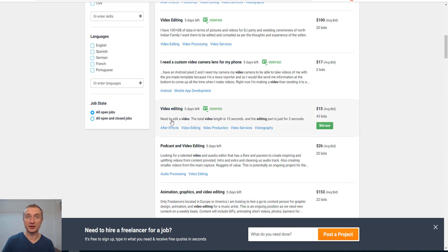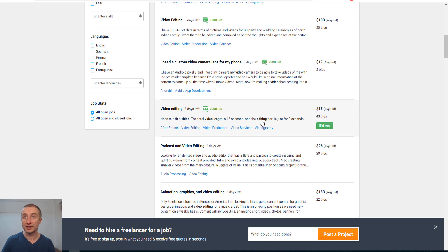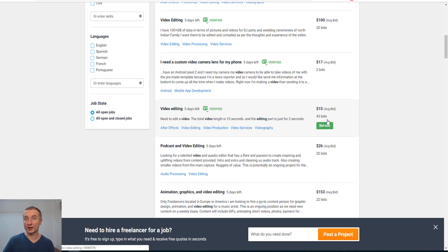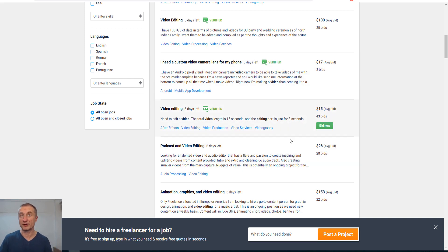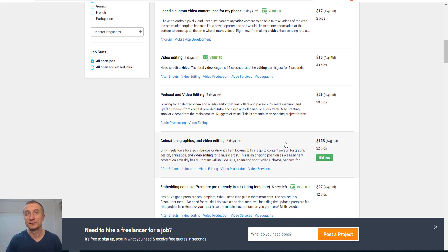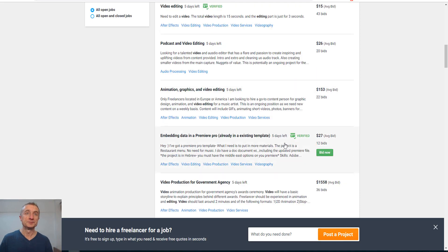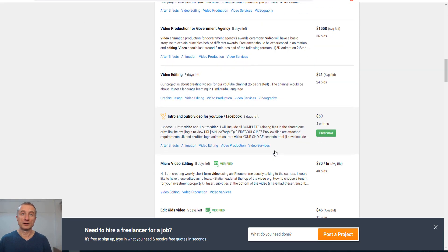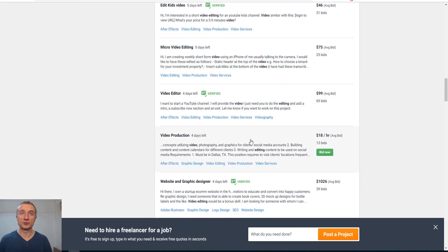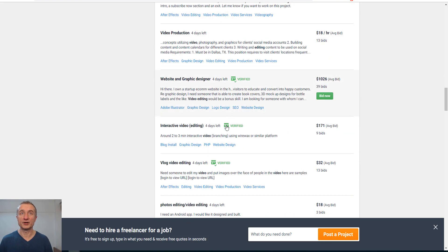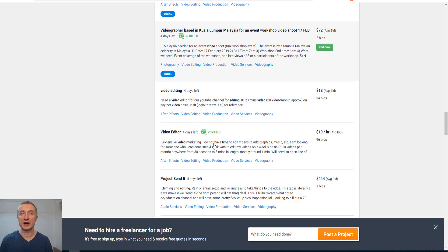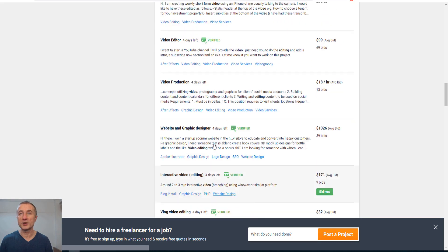Look at this. Video editing, need to edit a video. The total video length is 16 seconds and the editing part is just for three seconds. $15 straight away. I can guarantee you this goes really super fast.